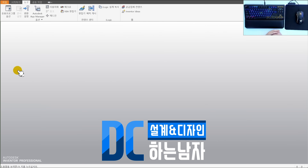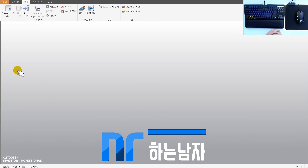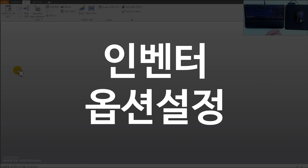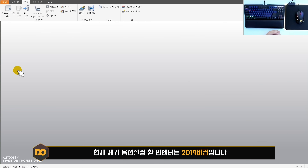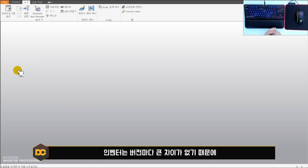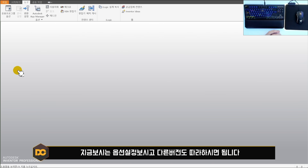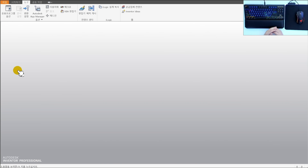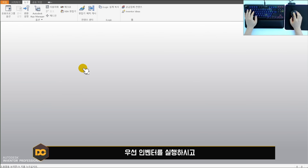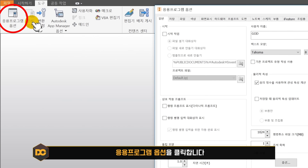안녕하세요 DC입니다. 오늘은 인벤터 옵션 설정 방법에 대해 알아보겠습니다. 제가 사용하는 버전은 인벤터 2019 최신 버전이지만, 버전마다 큰 차이가 없기 때문에 다른 버전도 그대로 따라하시면 됩니다. 시작하기 전에 인벤터를 실행하시고 응용 프로그램 옵션을 클릭합니다.